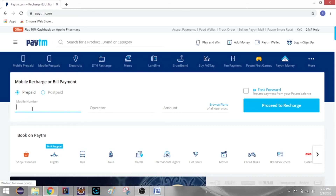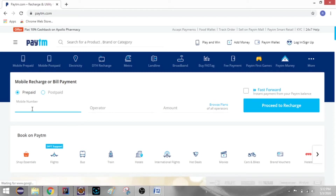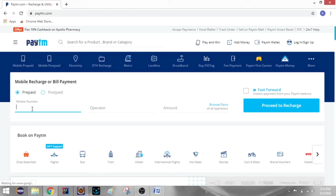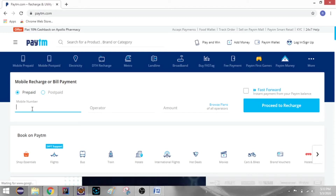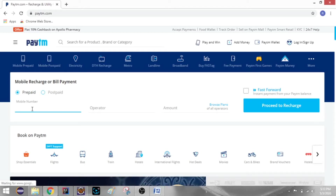Here is the mobile number field. For example, I will test the Paytm website.